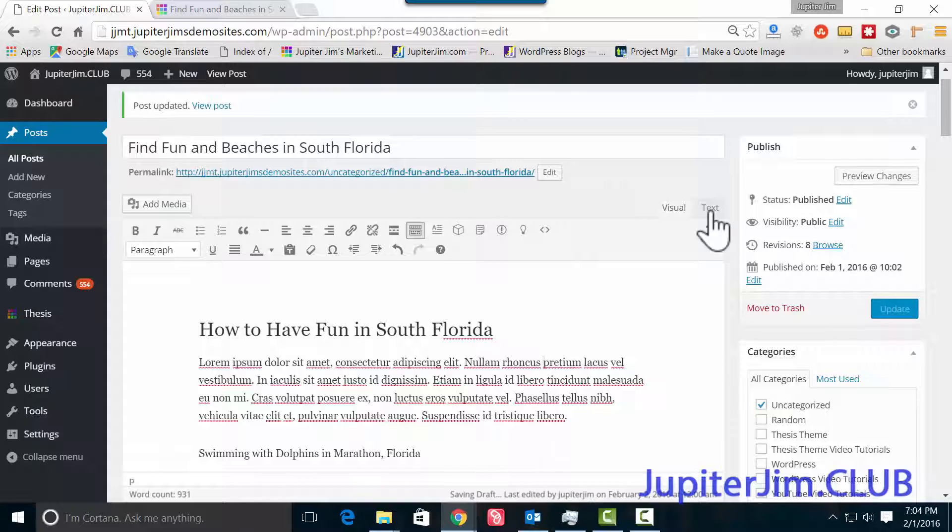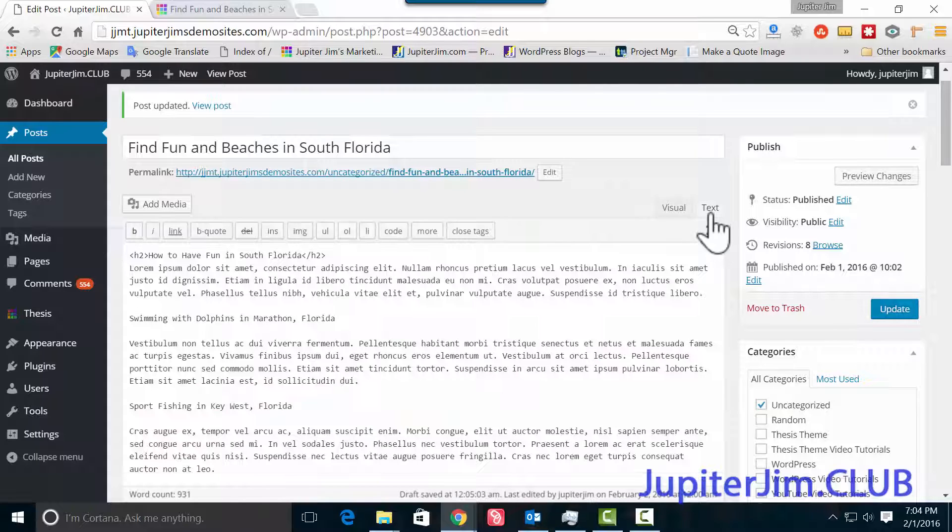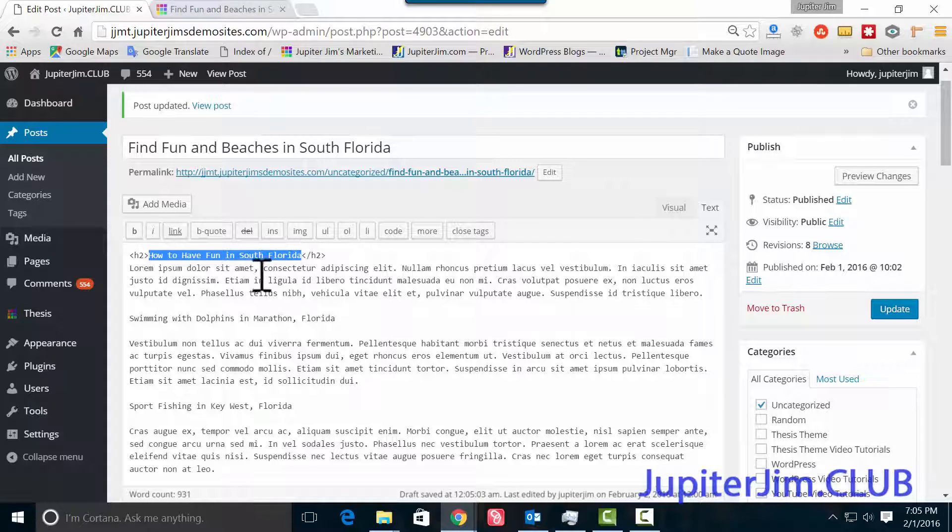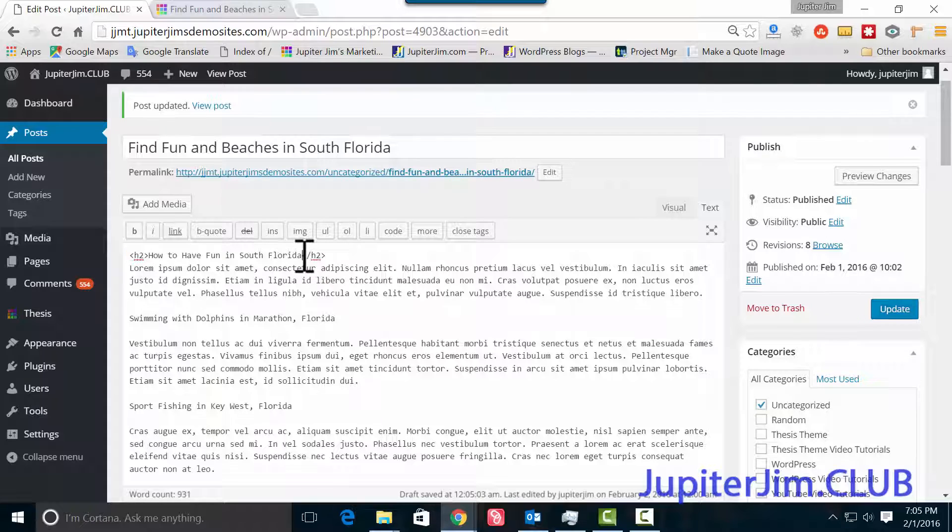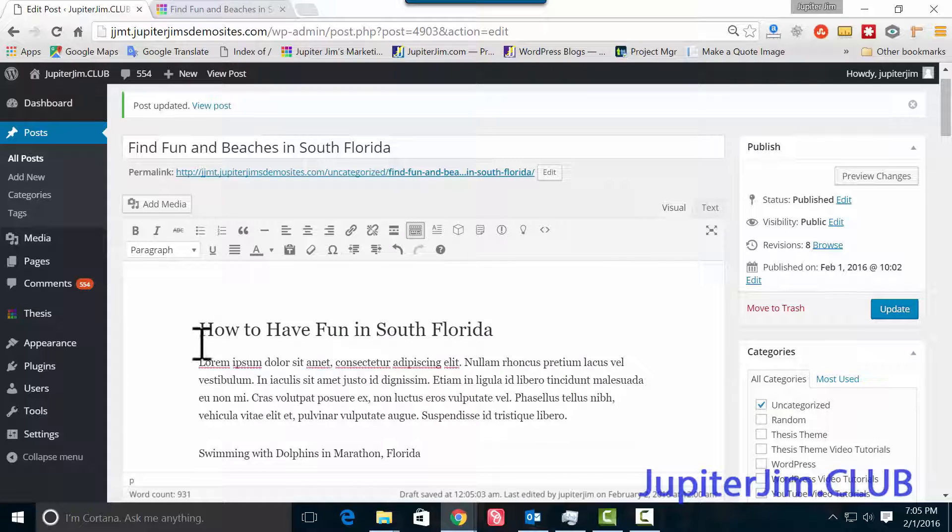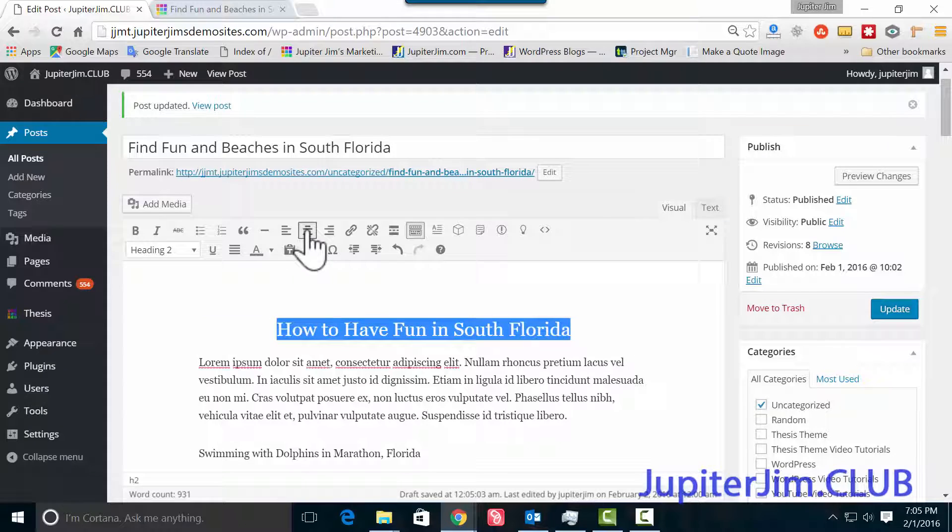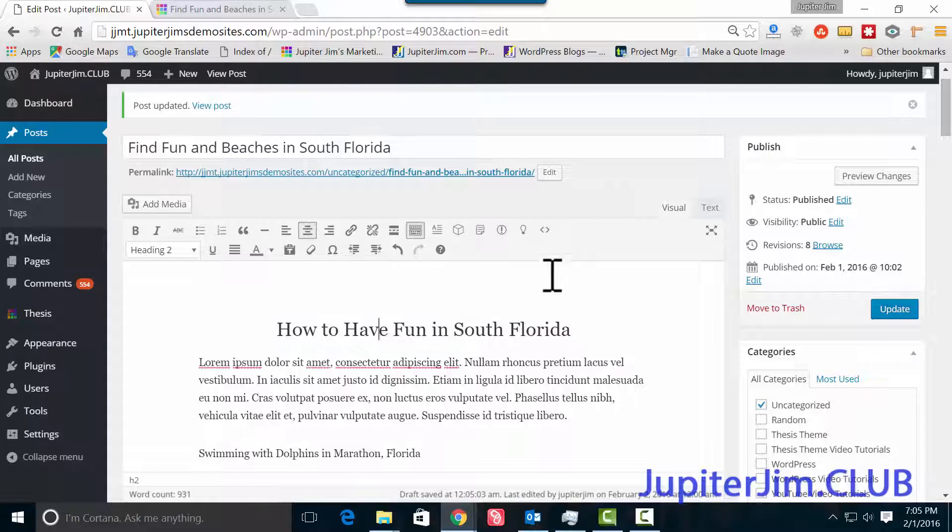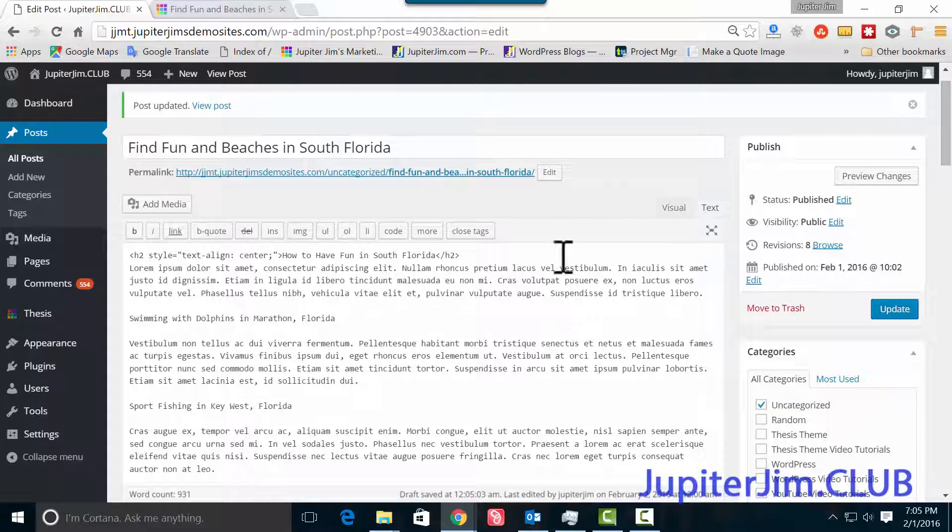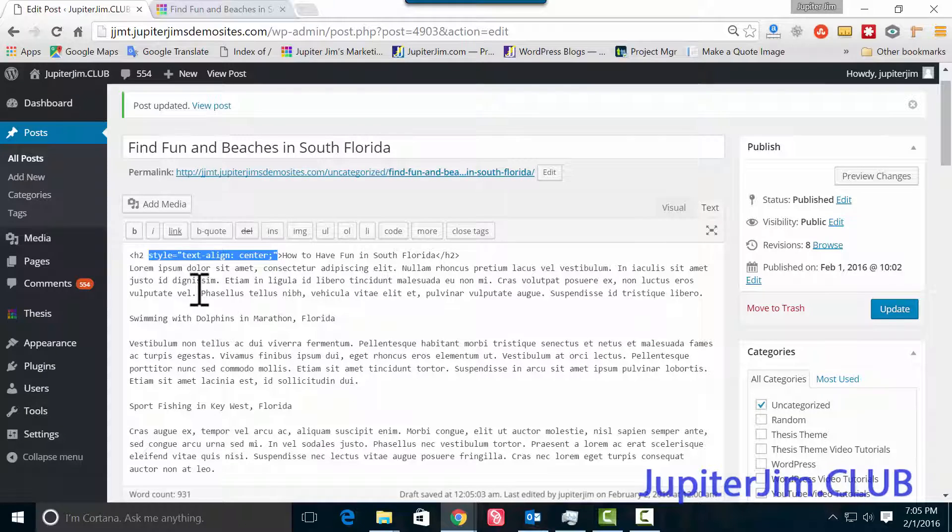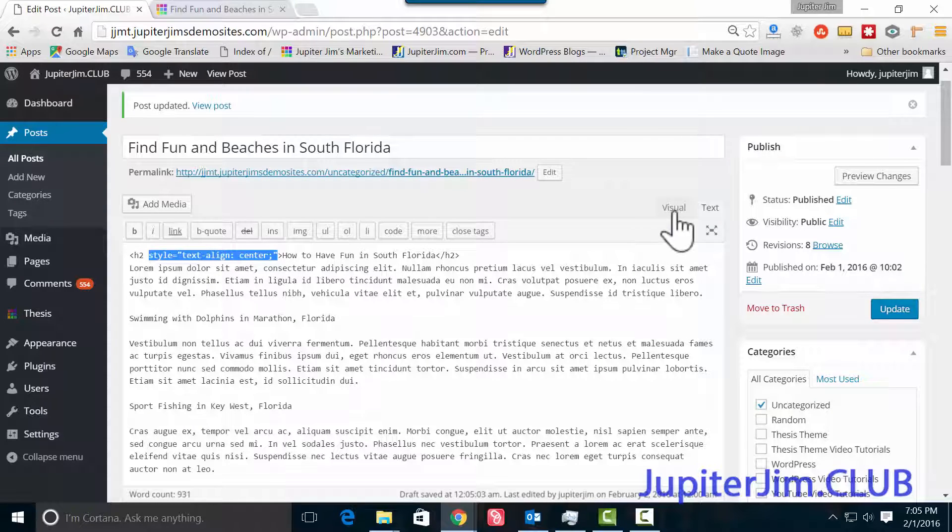I'm going back to the text tab up here. Click, and you can see now this text is wrapped in an h2. Opening h2 tag here, closing h2 tag here. That's a header tag. It's HTML code. I'm going to go back to visual. I'm going to highlight this again, and now I'm going to center that to make it stand out a little more. We go to text, and what the program did automatically is add this CSS code, and it aligns it to the center. It's as simple as that.